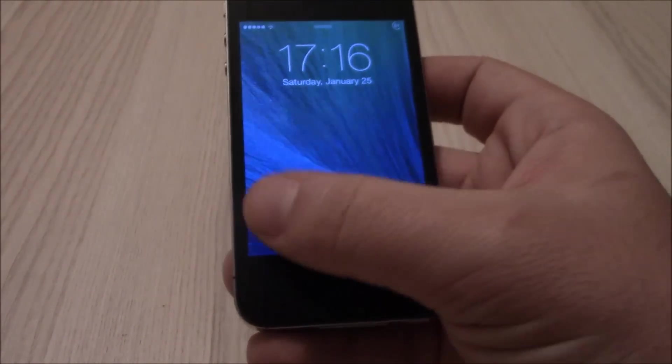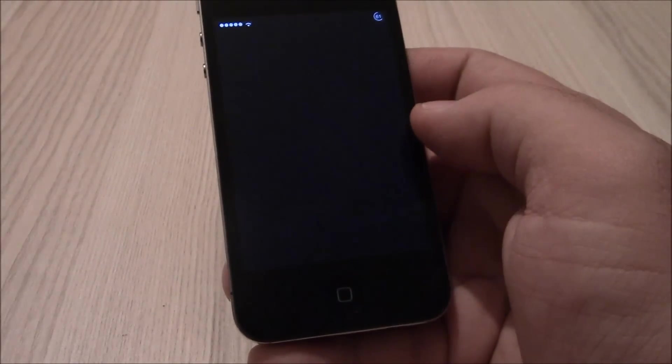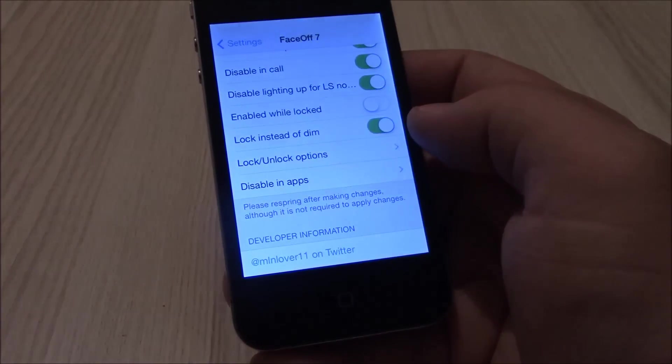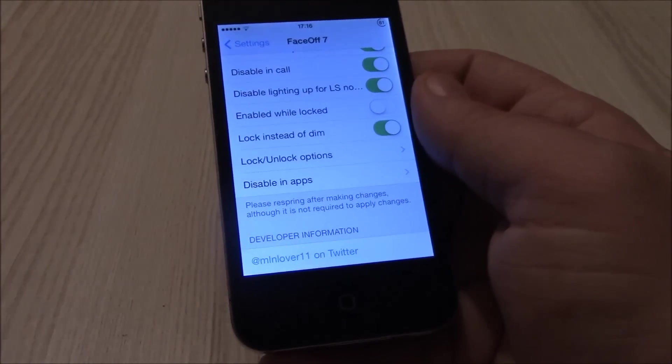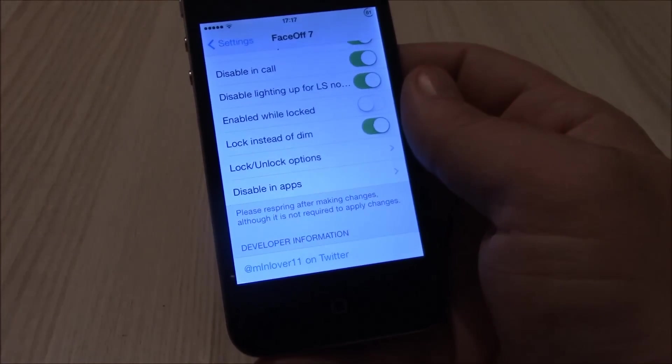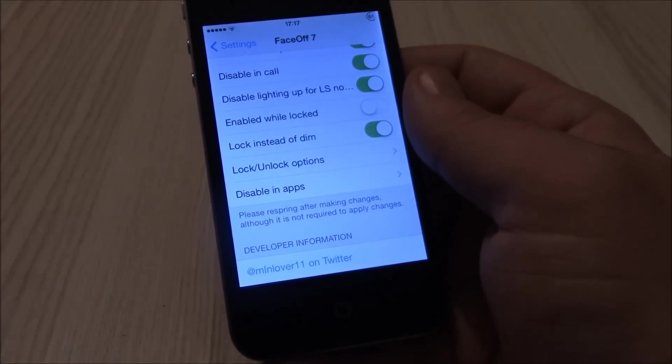If you like it, you can go ahead and download it from Cydia. You can find it under the BigBoss repo. It will cost you one dollar.